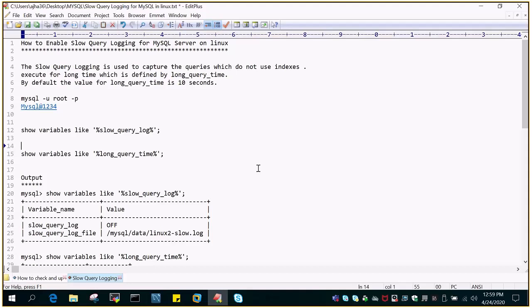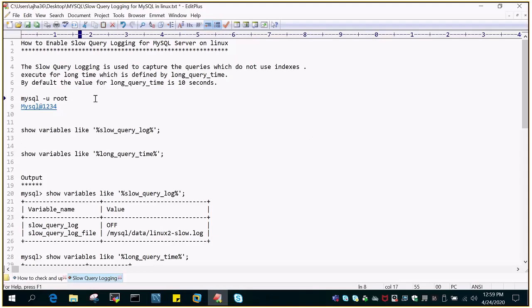Or we can define the time when the long query time is exceeding a particular number of seconds. Then those queries should appear under a file which is called slow query logs. So anything which is executing more than the defined number of time.